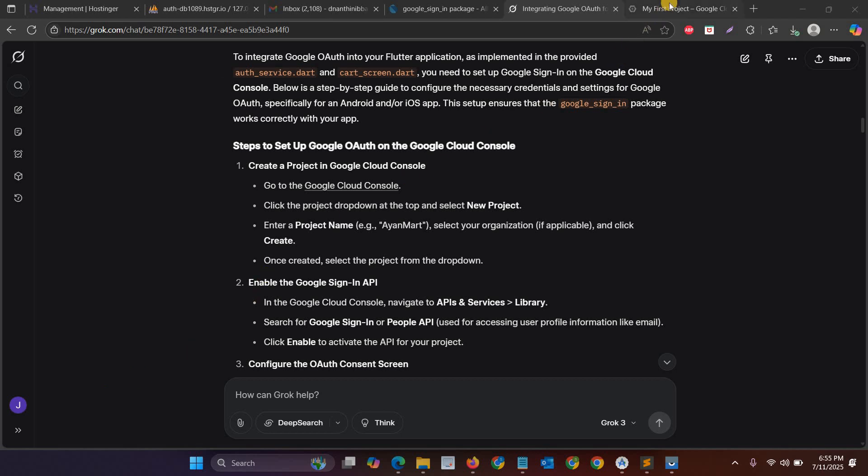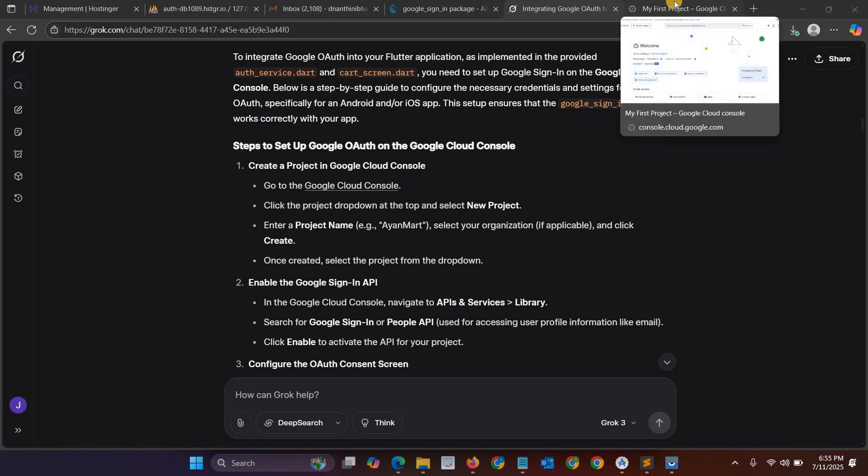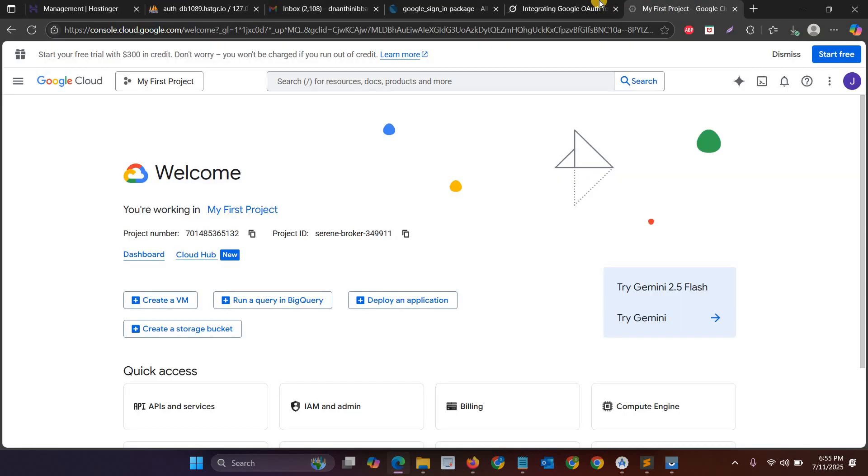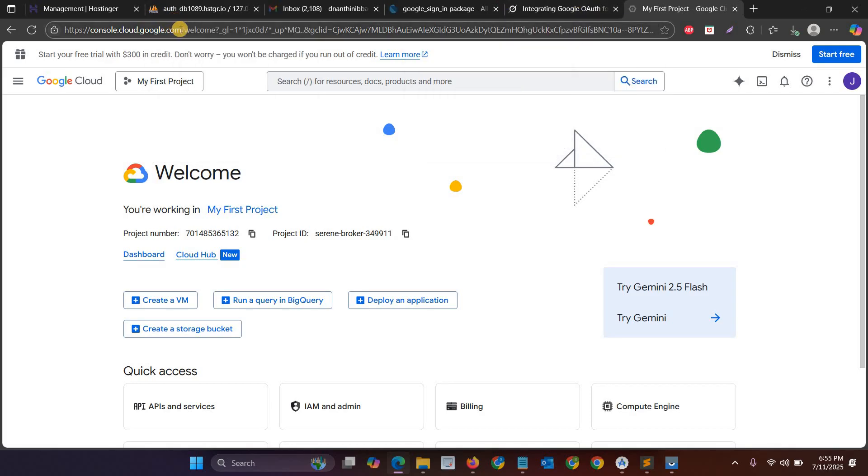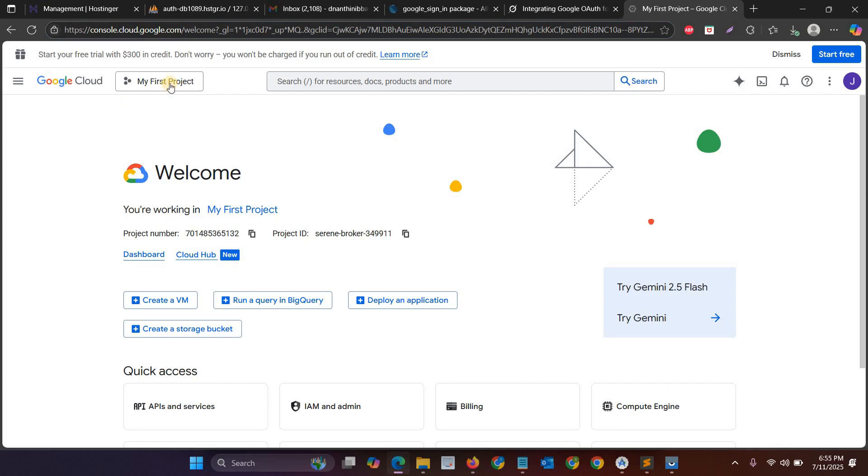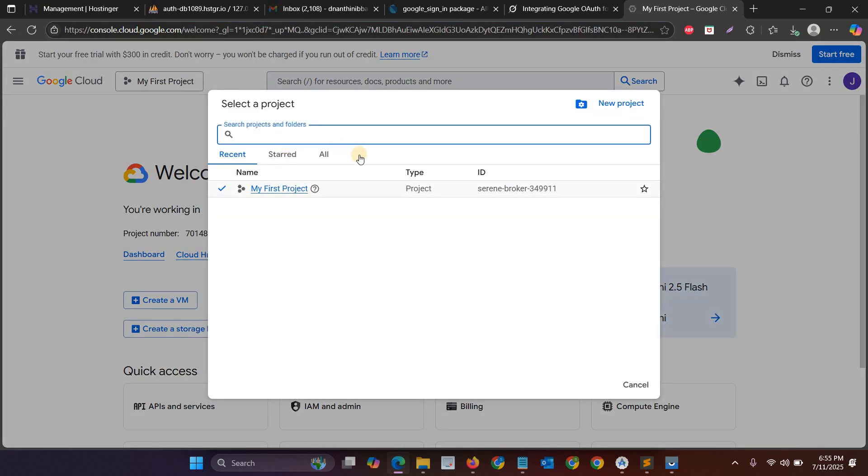In this video I will explain how to integrate Google Sign-In into the Flutter app. First, you have to go to console.cloud.google.com, then you have to create a new project. I'll give some name for the project.